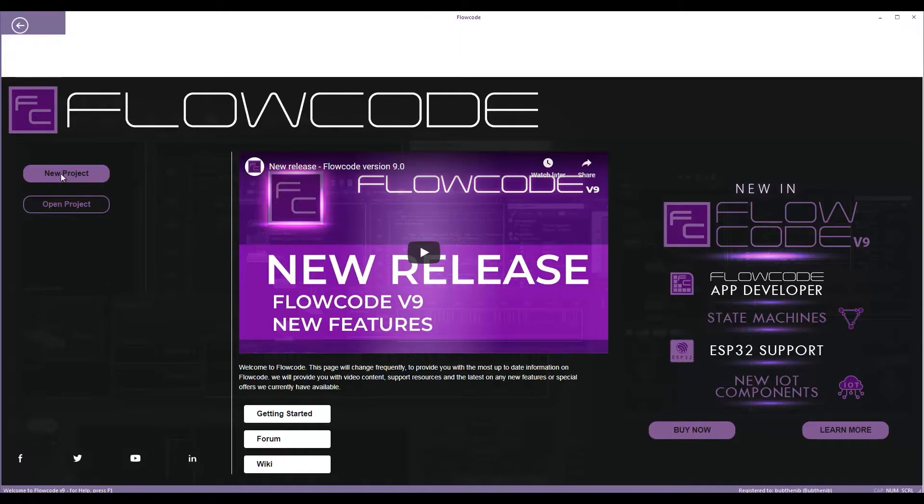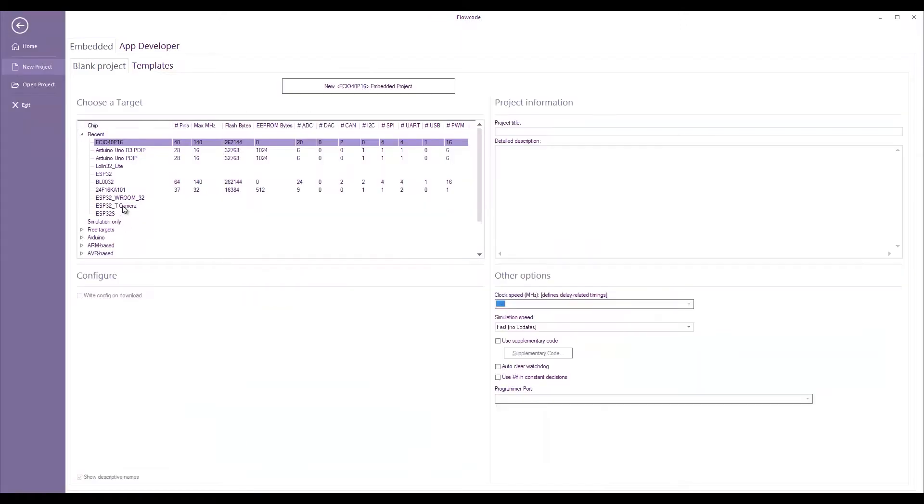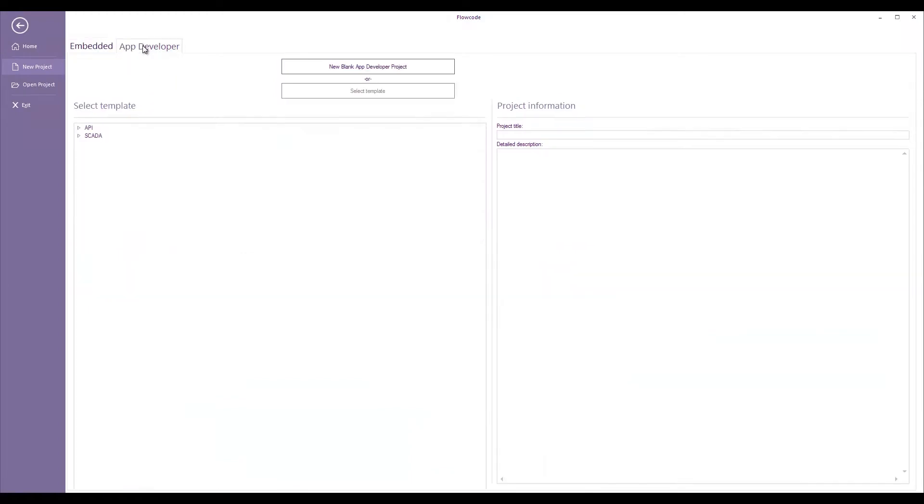I'm going to create a new project. I'm going to do it in app developer. When you create a component you can create an embedded component or an app developer component but you can also create components for both.